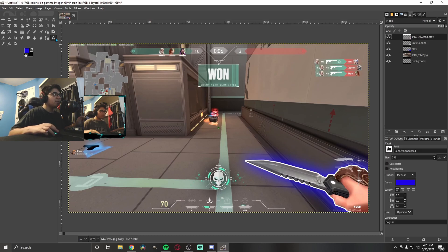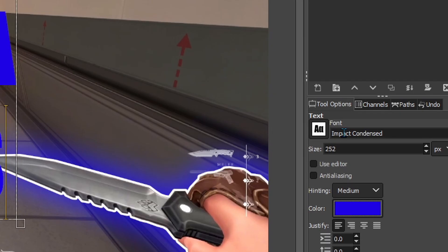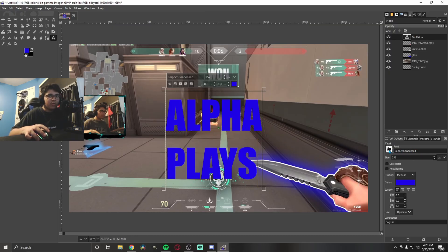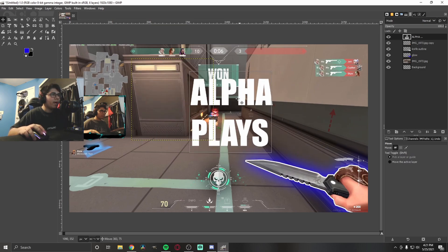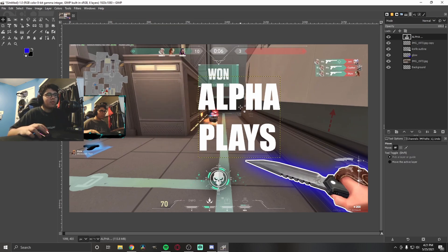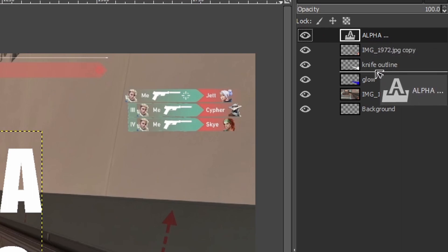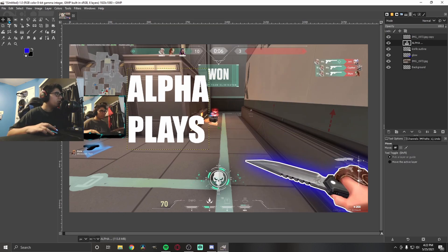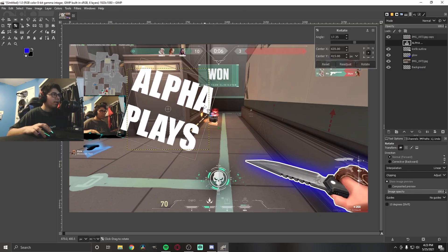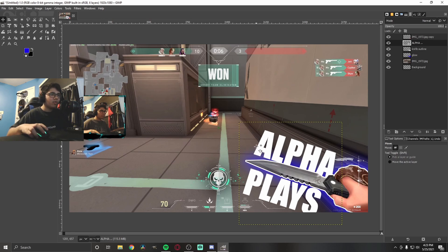Now let's add text. Go to the Text tool and type your text — I'll write my username, Alpha Plays. You can change the color and font. I like to use Impact Condensed, which is really bold and good for YouTube thumbnails. Adjust the size to whatever you want, and I'll make it white. Use the Move tool to position it. I like to put text behind objects, so drag the text layer below the knife layer so it goes behind the knife. You can also rotate the text using the Rotate tool.